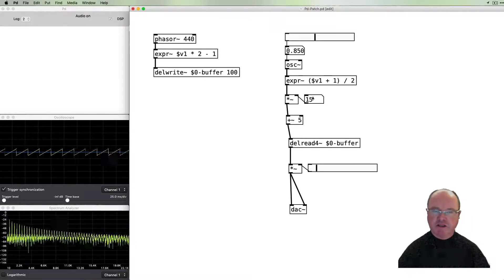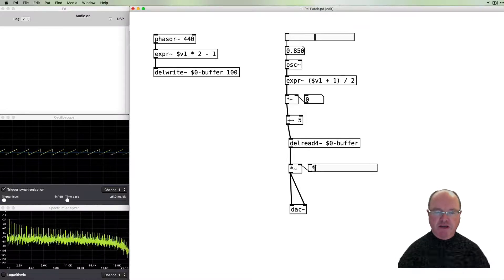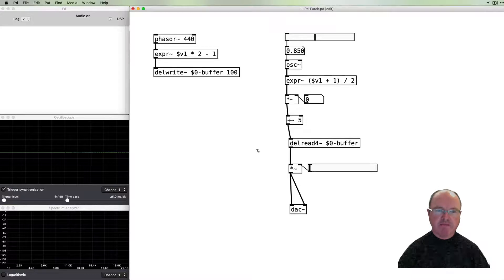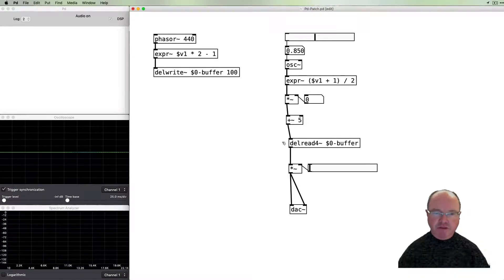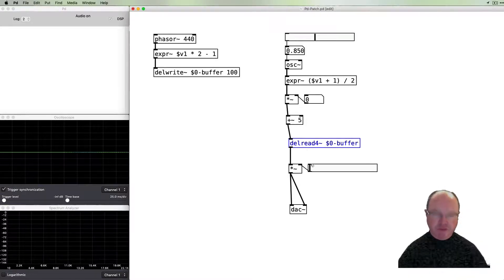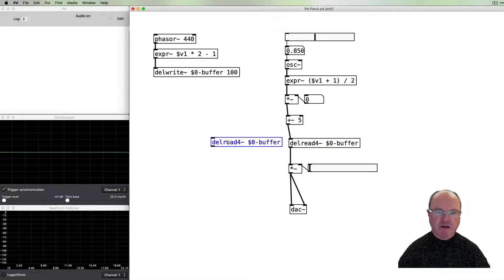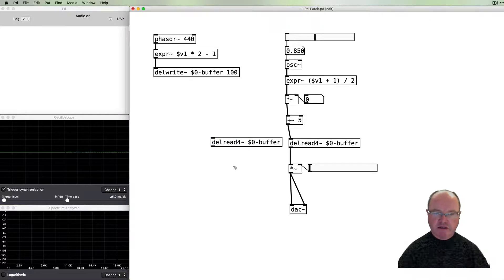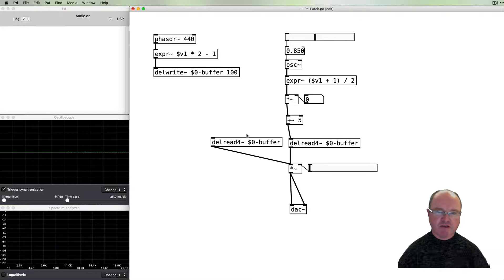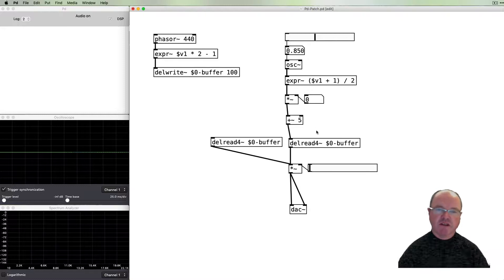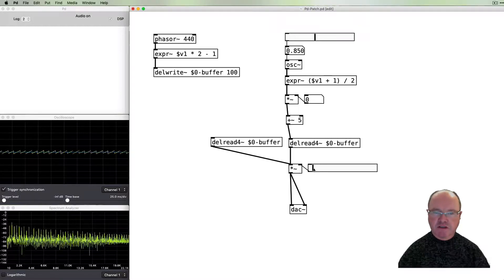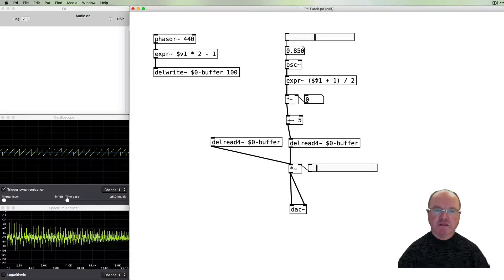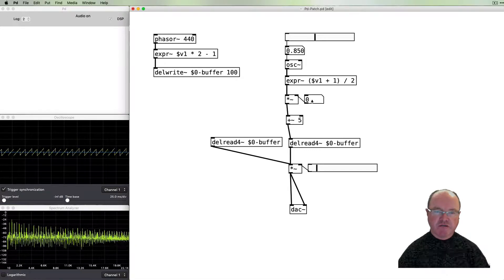So we've got our delayed signal which is being modulated. We want of course to have the original signal, so I'm going to read the signal a second time and this time pass it directly into this amplifier. So we've got the direct signal and we've got the signal which is being modulated.